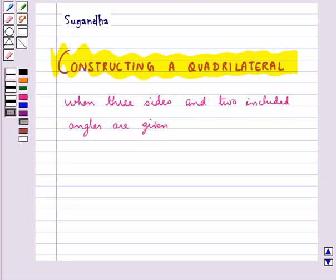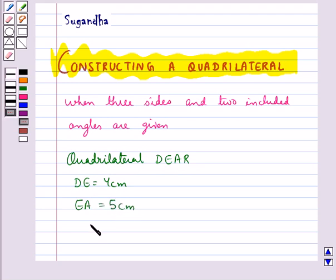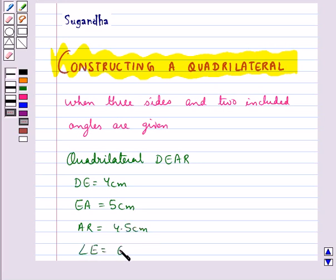Suppose that we need to construct a quadrilateral DEAR in which we have DE equal to 4 cm, EA equal to 5 cm, AR equal to 4.5 cm, angle E equal to 60 degrees, and angle A equal to 90 degrees.